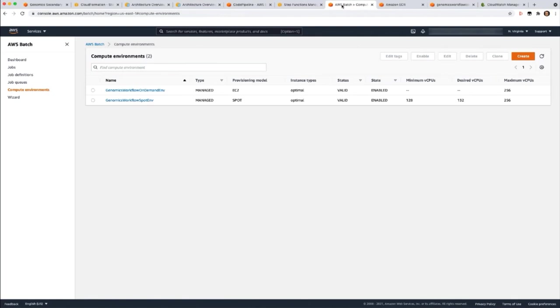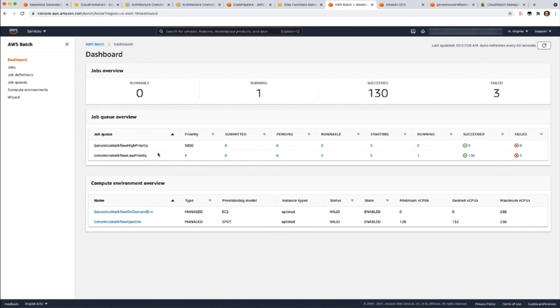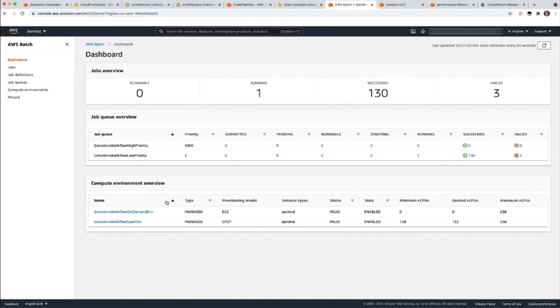Now let's go over to the AWS Batch Console to see how things are running. Let's start with the dashboard. You can see we have one job running, 130 succeeded, and three have failed. In the jobs queue overview, you see the queues that we've provisioned for the solution. The low priority queue, for example, has one job running. In the computer environment overview, you see the two computer environments we have set up. The on-demand computer environment is using a provisioning model of EC2 for on-demand instances, and the spot environment is using spot as a provisioning model to provision spot instances. You can specify instance types, particular instance types, in your computer environment, or you can just allow Batch to pick those for you based on the requirements of the jobs. In this case, by specifying optimal.